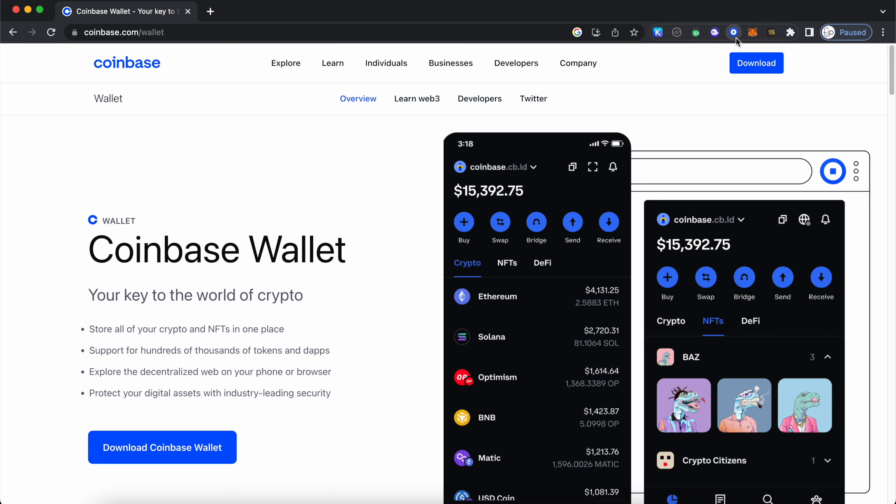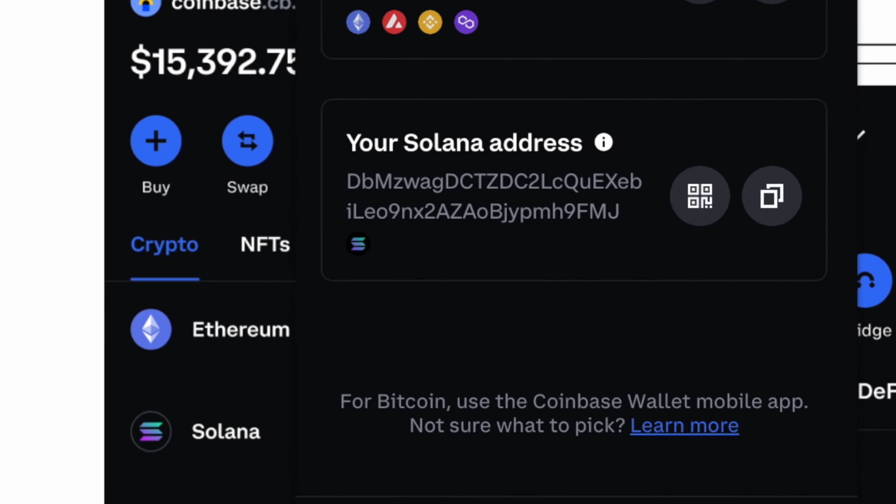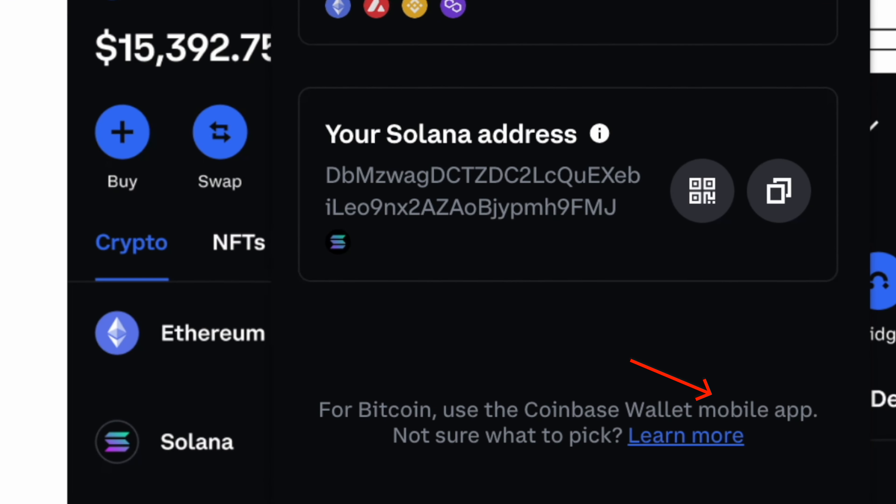This quick video will show you how you can send native Bitcoin to your Coinbase wallet. If you have installed Coinbase wallet as a browser extension, it will prompt you to use the mobile app if you are intending to receive Bitcoin.